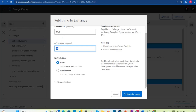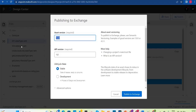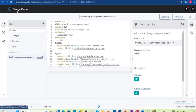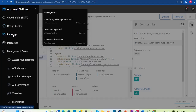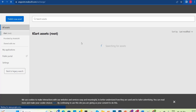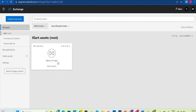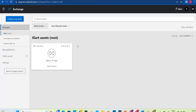Whenever you republish, your asset version will increase to 1.0.1 and you need to use that updated version in your code as well. As of now we are doing the initial publish, so just leave these options as is and click Publish to Exchange. It is saving a new version and publishing — this will take a moment. Meanwhile, let's go to Anypoint Exchange in the Anypoint platform to see it.